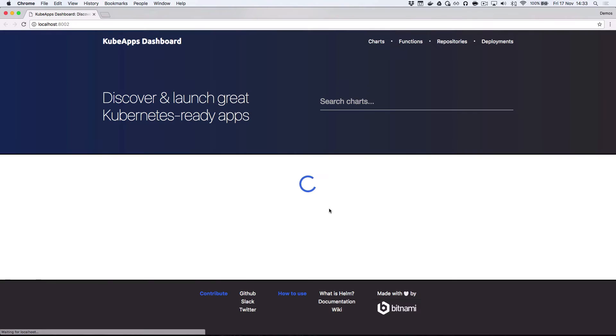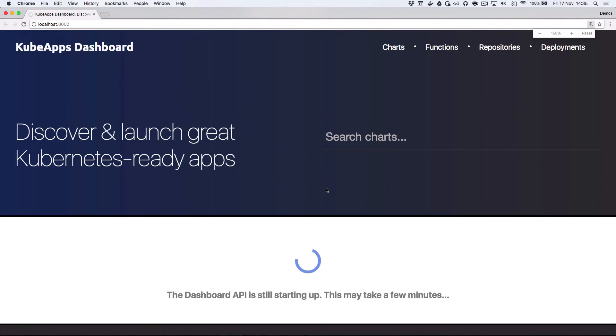At this point, we can see that some services are still starting up, so we can't go ahead and launch applications in our cluster right now. We can, however, create and manage functions via the kubist UI.